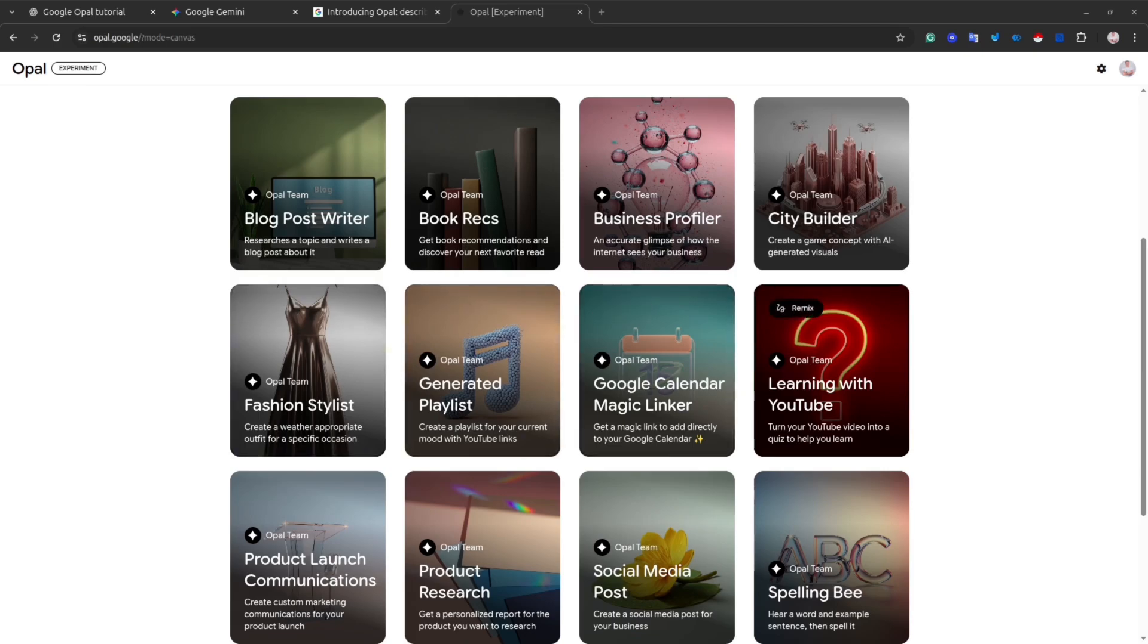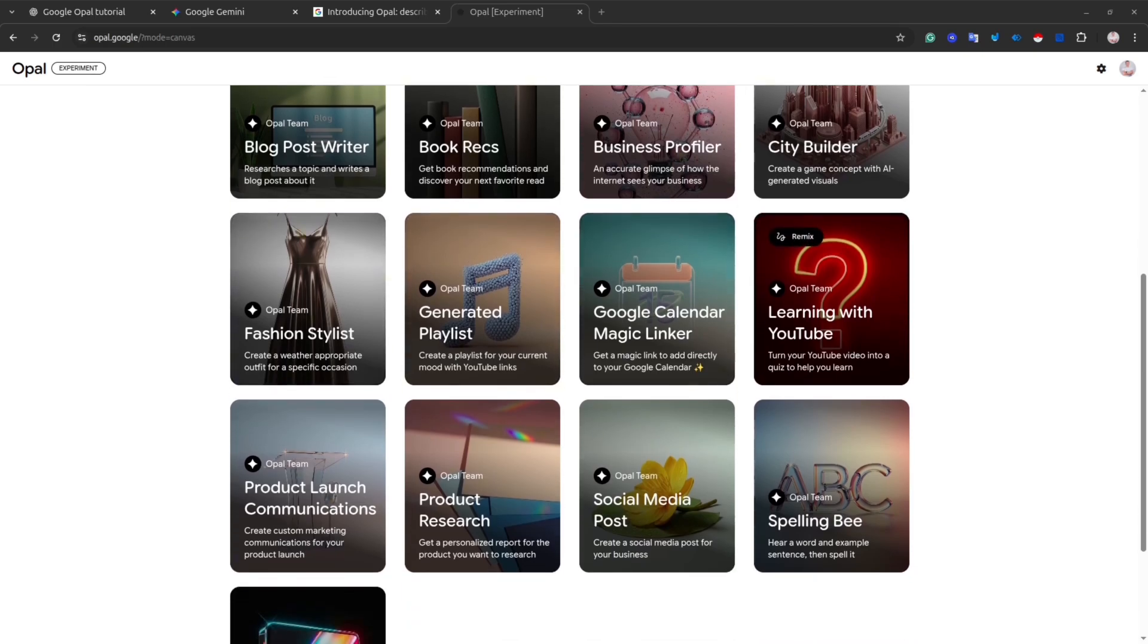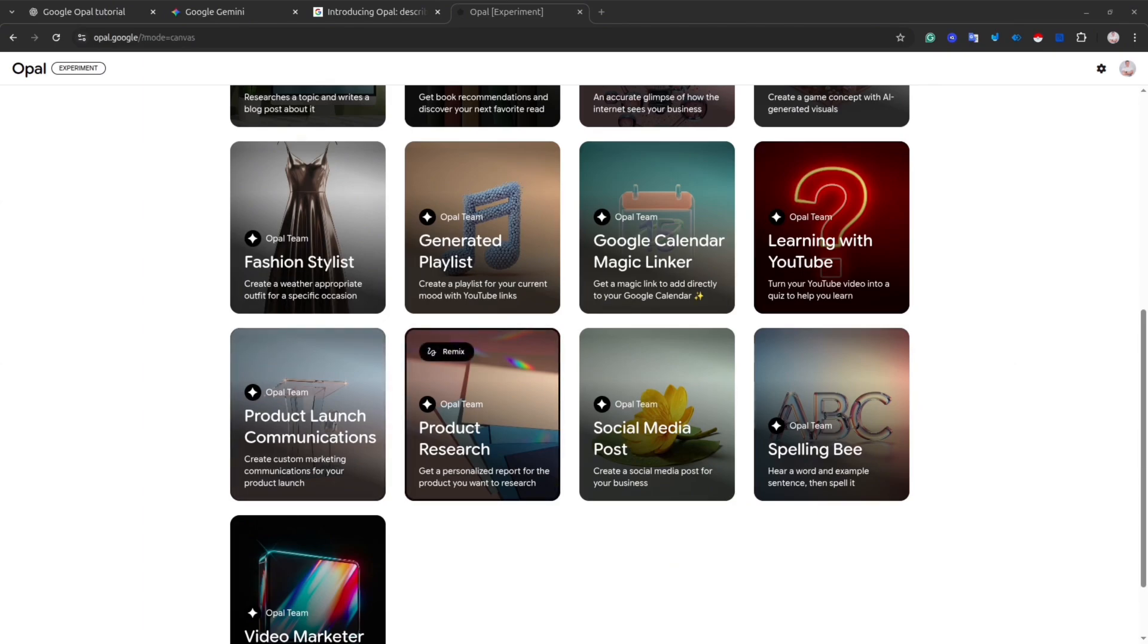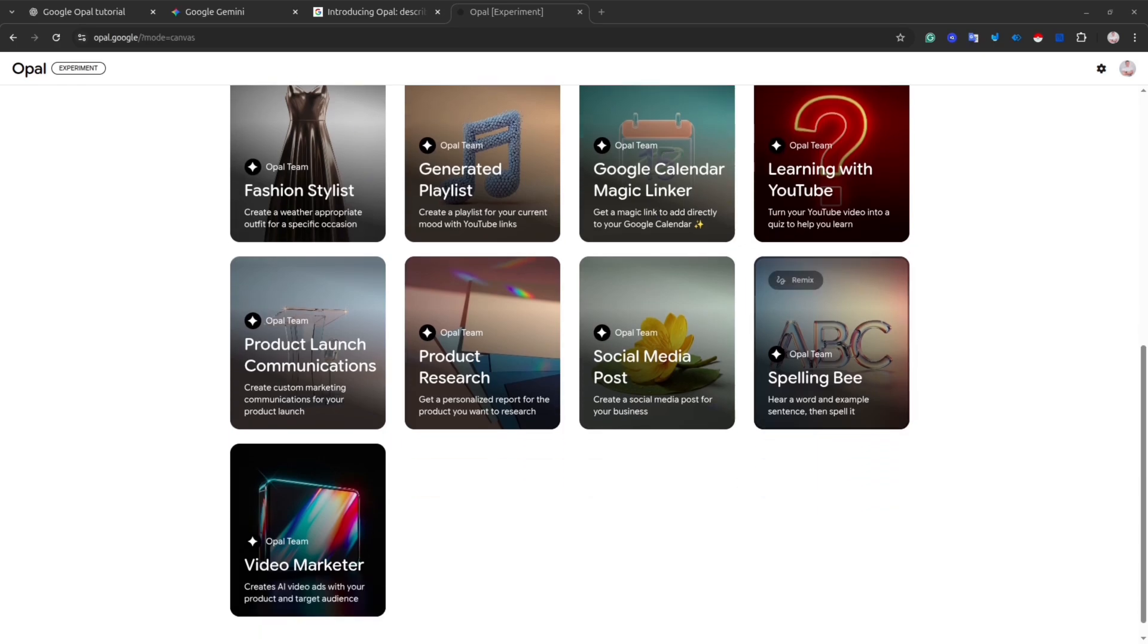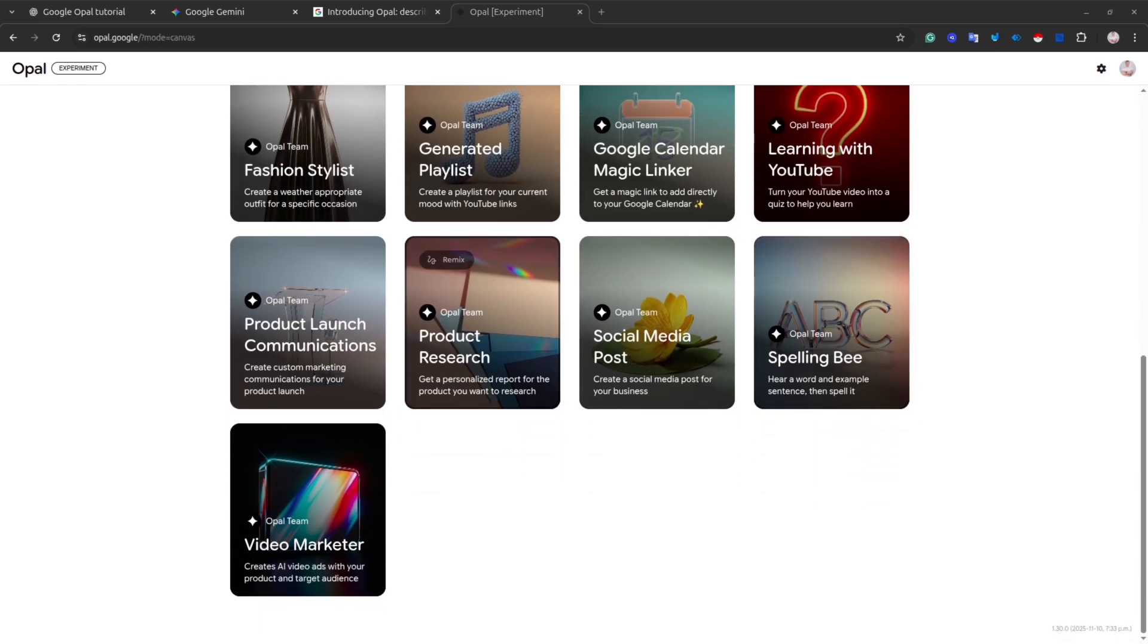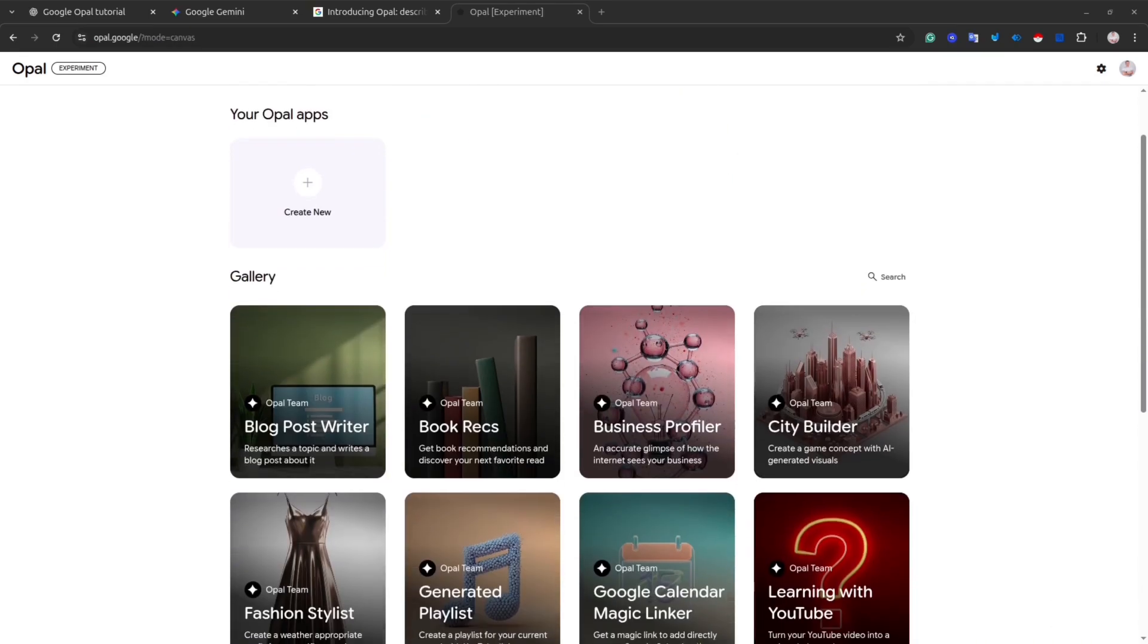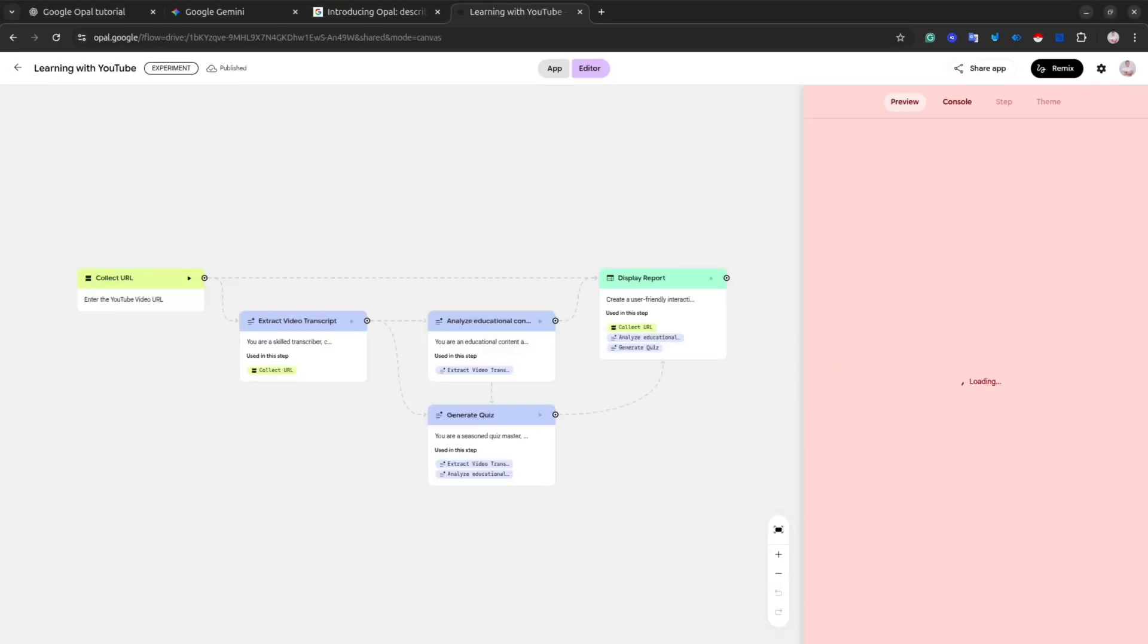As you could see, here we have blog post writer, Google calendar magic linker, learning with YouTube, product researcher, spelling bee, and many other mini-apps. Pick the one that you would like to explore and simply click on it. I'm going to show you the first one, learning with YouTube.